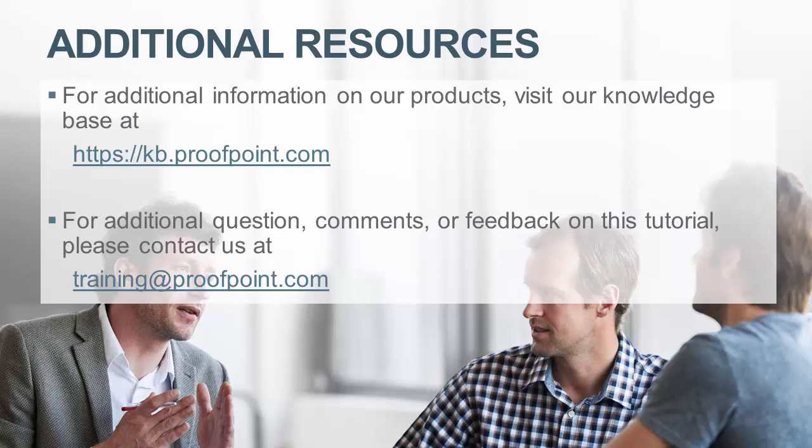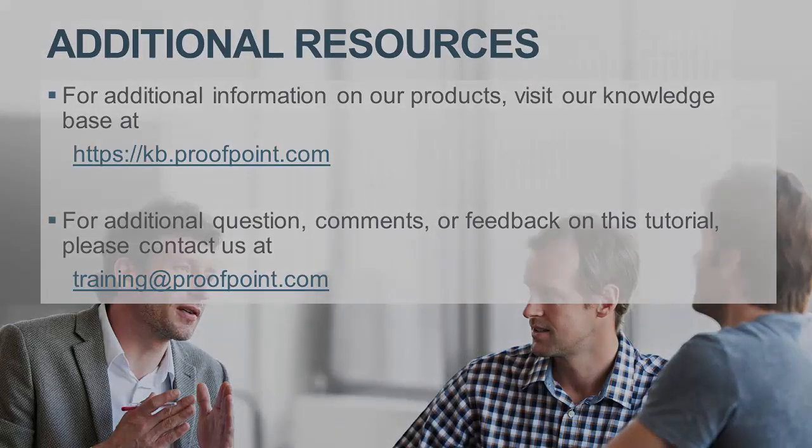For additional information on our products, visit our Knowledge Base at https://kb.proofpoint.com. For questions, comments or feedback on this tutorial, please email us at training@proofpoint.com.